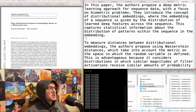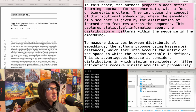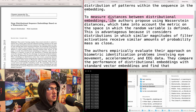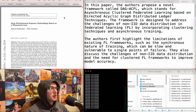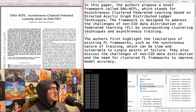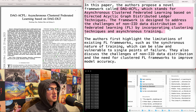Deep distributional sequence embeddings based on a Wasserstein loss - proposes a deep metric learning approach for sequence data with a focus on biometric problems, using distributional embeddings and Wasserstein distances. I zoned out, but I think it's probably not related. DAG-ACFL - asynchronous clustered federated learning based on DAG-DLT. A novel framework designed to address challenges of non-IID data distribution in federated learning by incorporating clustering techniques in asynchronous training. Don't care.